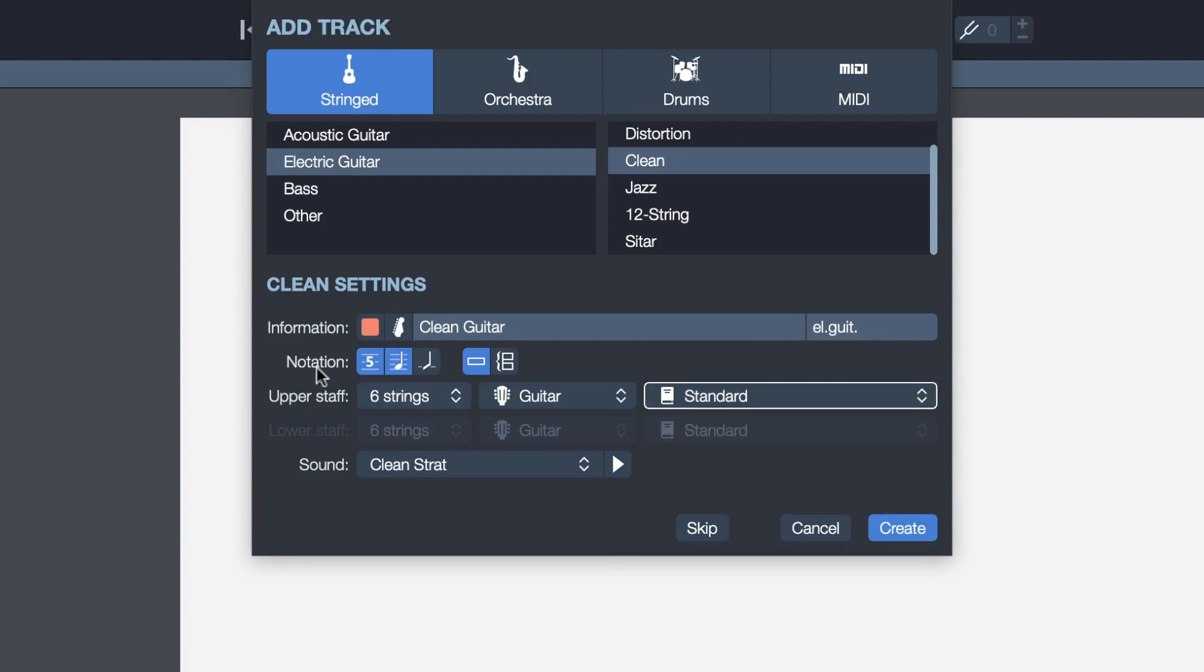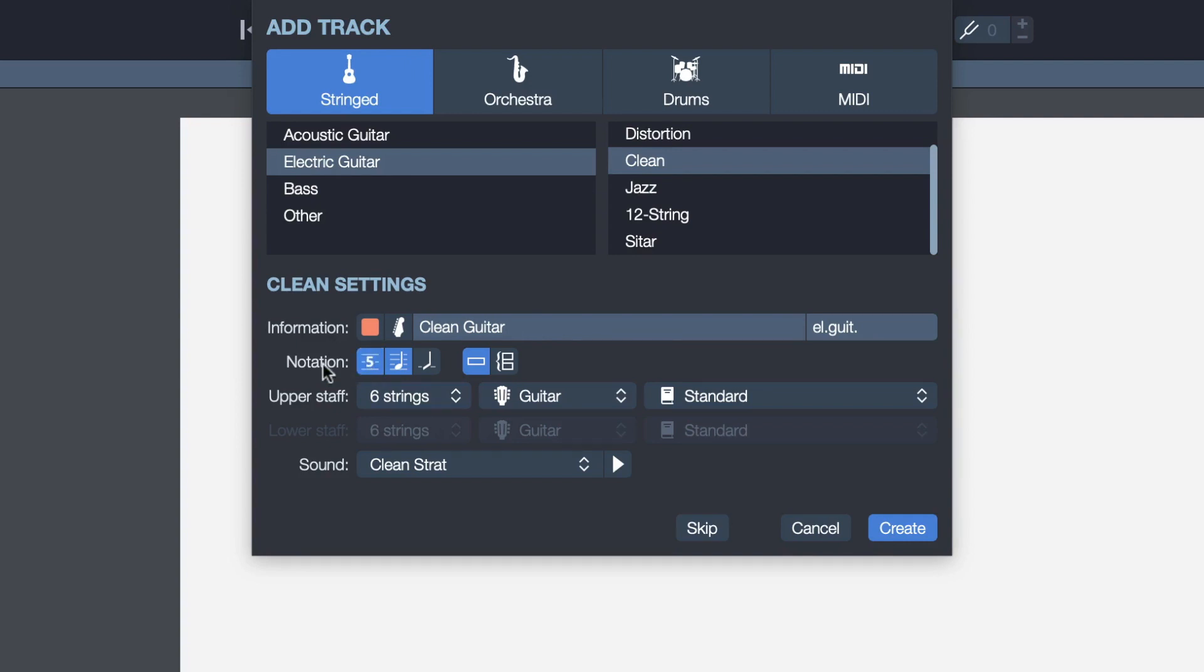Notation will allow us to select the type of notation we want to appear on the score that we're creating. This is for tablatures. Right now it's enabled. I can disable that if I want, but I'll keep it enabled. This is for standard notation and this is for the slash notation, which is a rhythm notation.